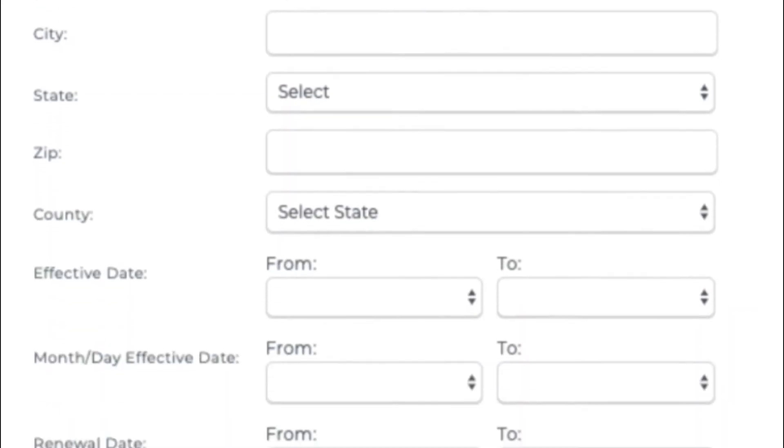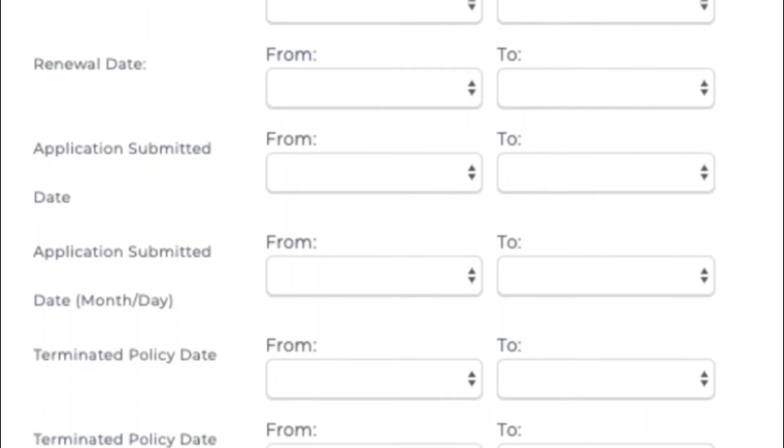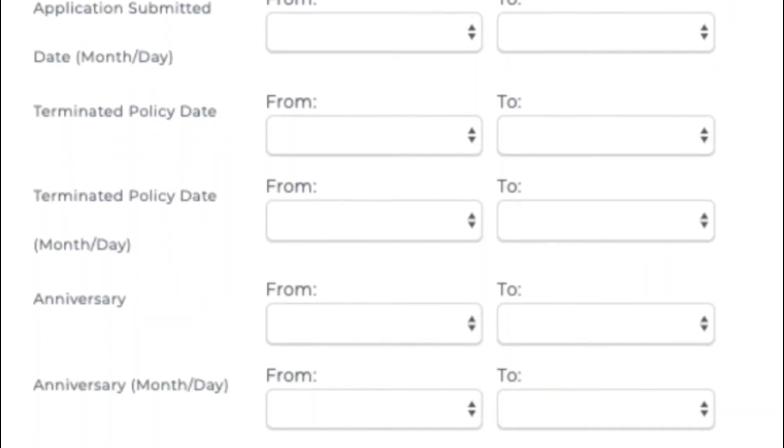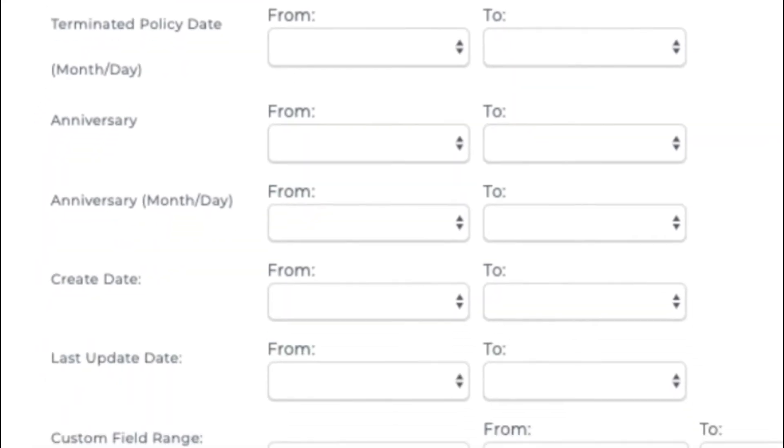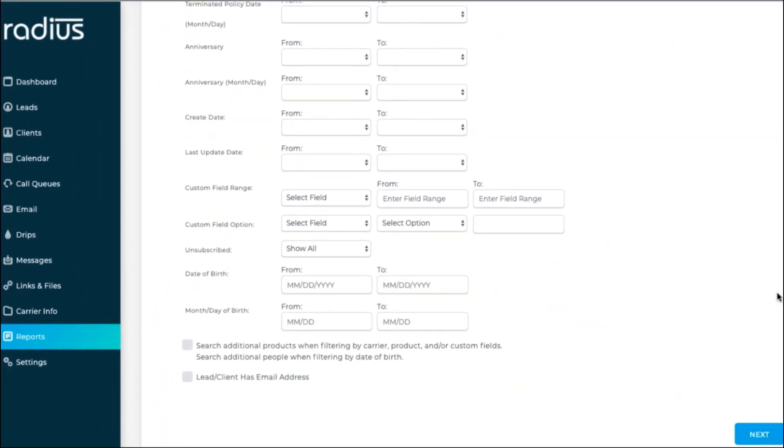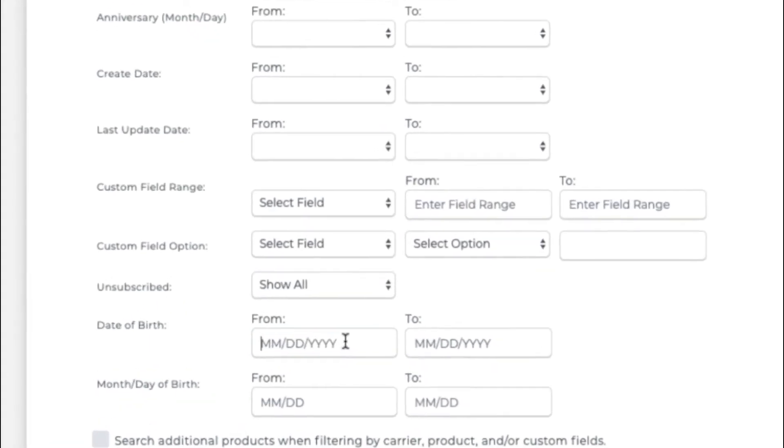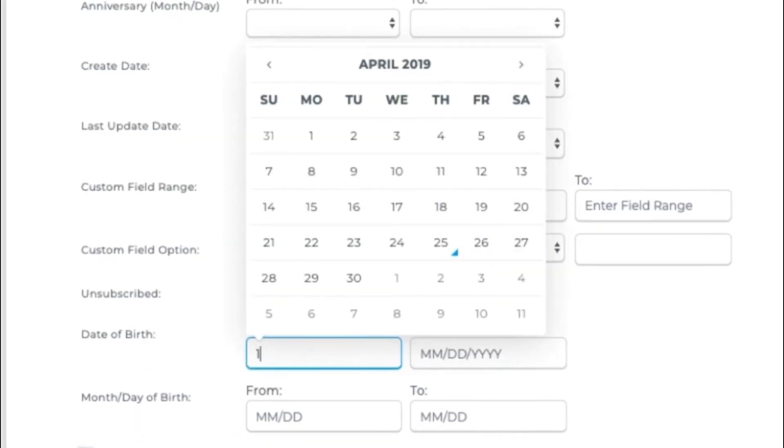Date ranges, including any custom date fields that you've built. Custom data fields that you've created are here. If you want to see who is unsubscribed from your emails, you can choose that option here. But let's look at date of birth range. October 1st, 1958 through October 31st, 1958.